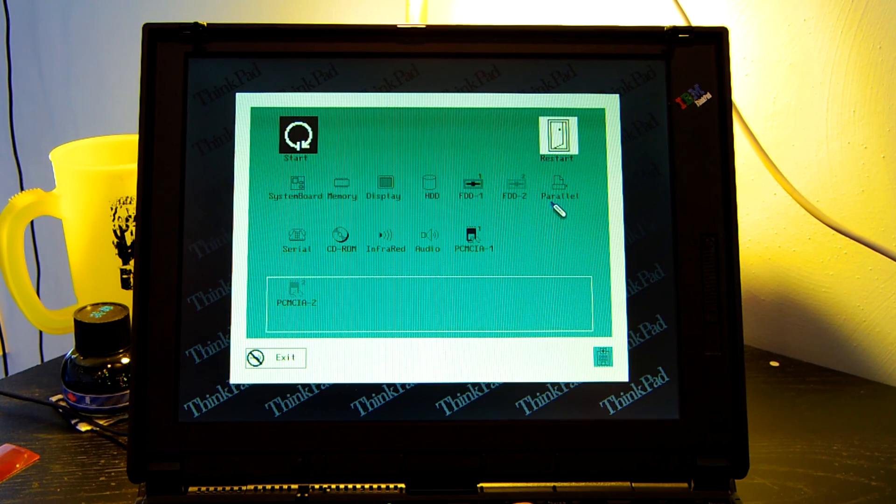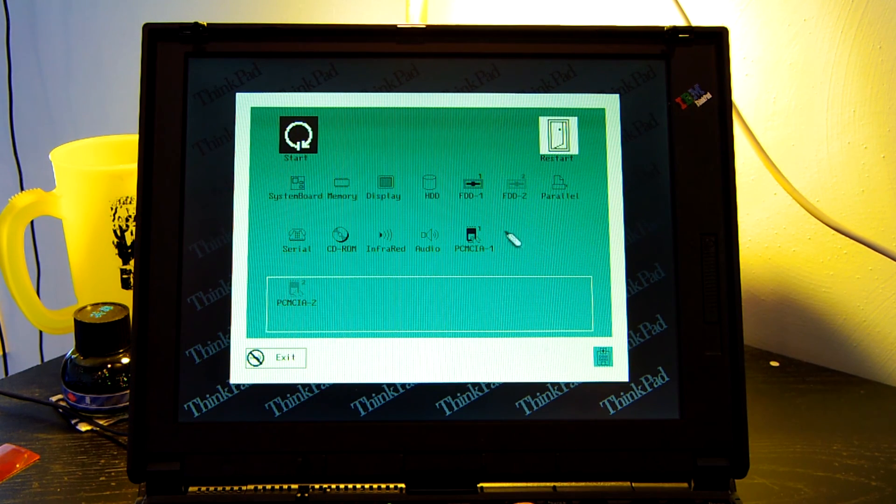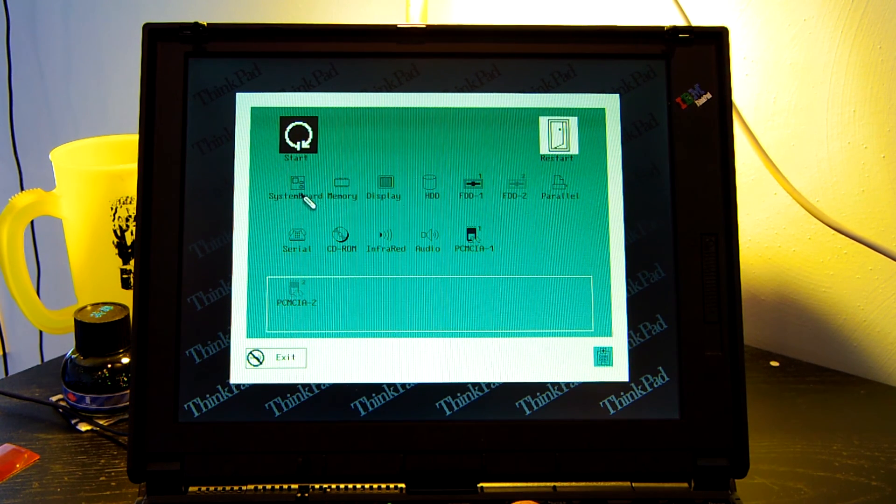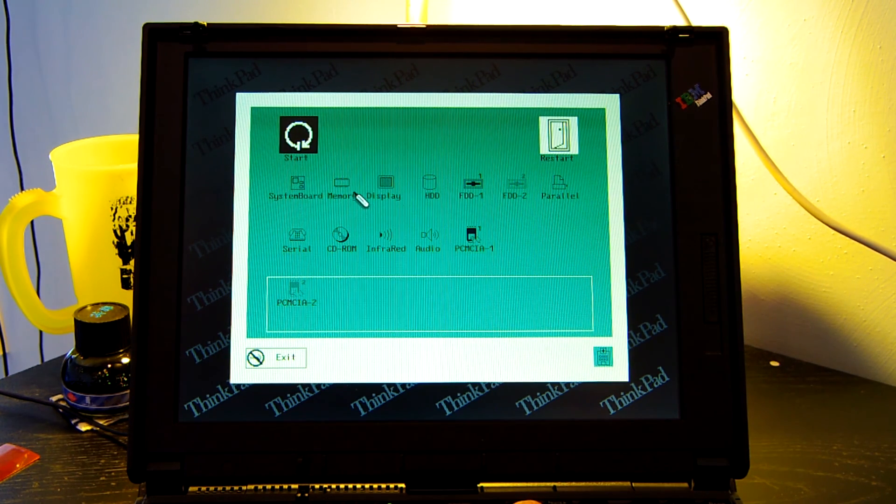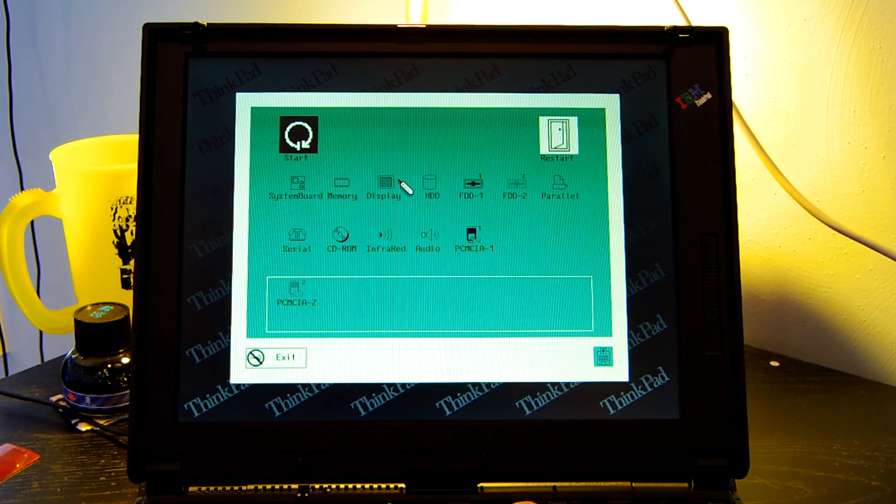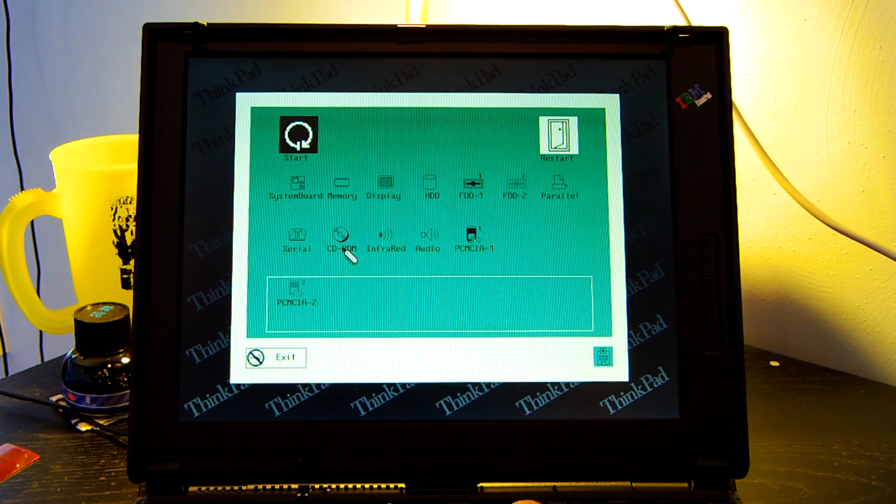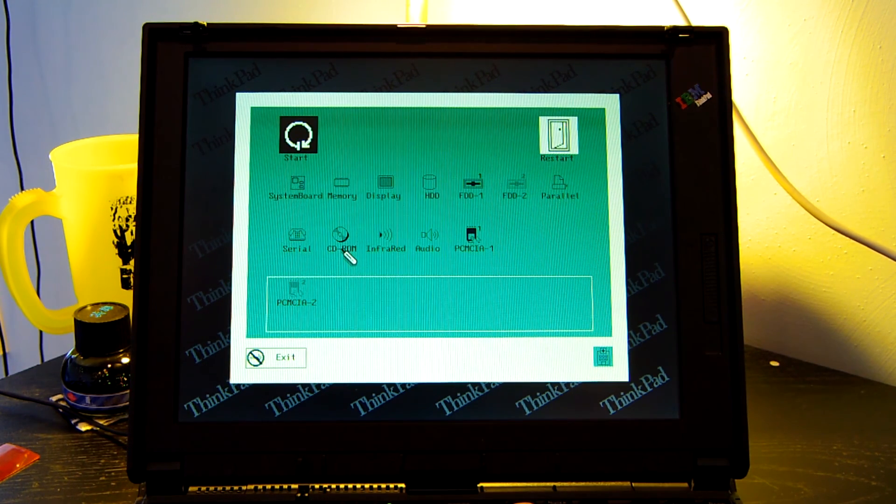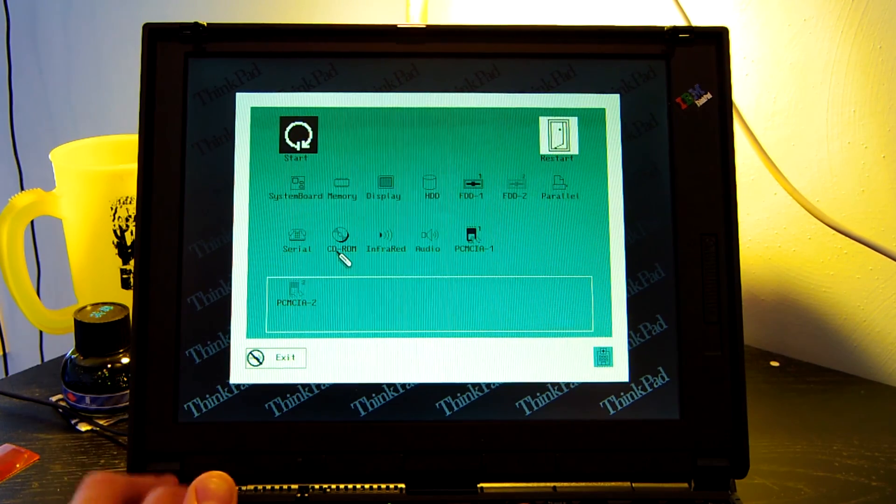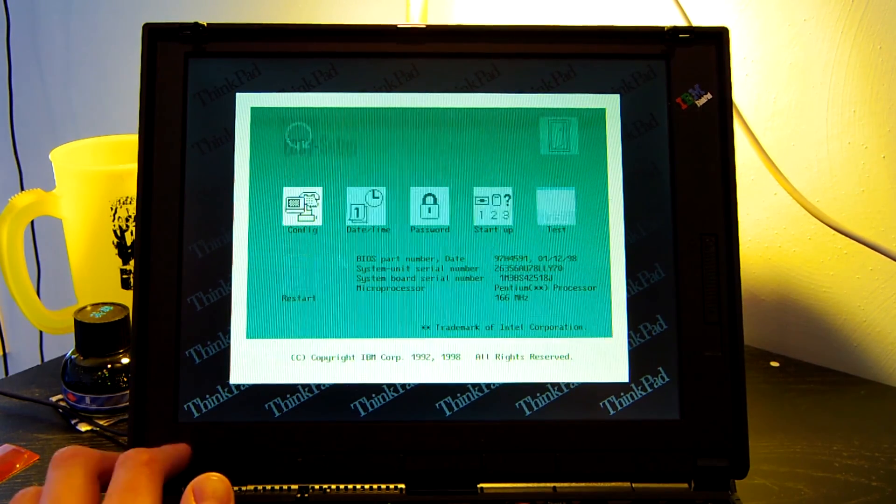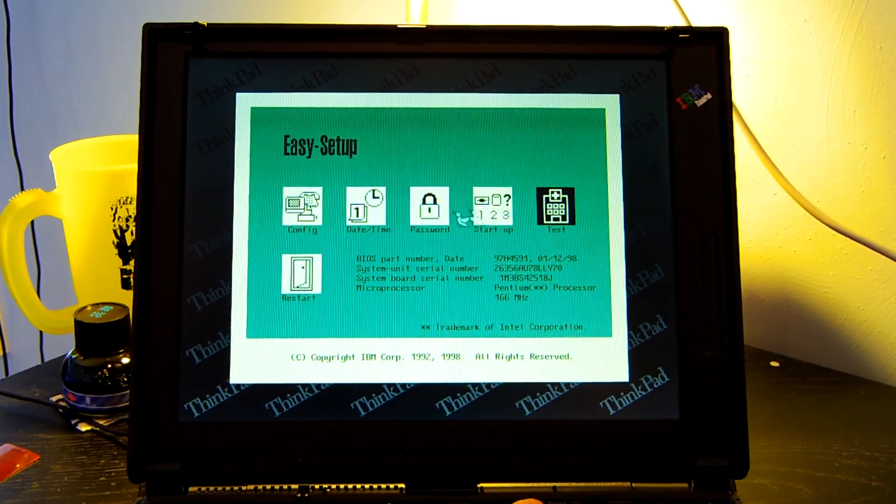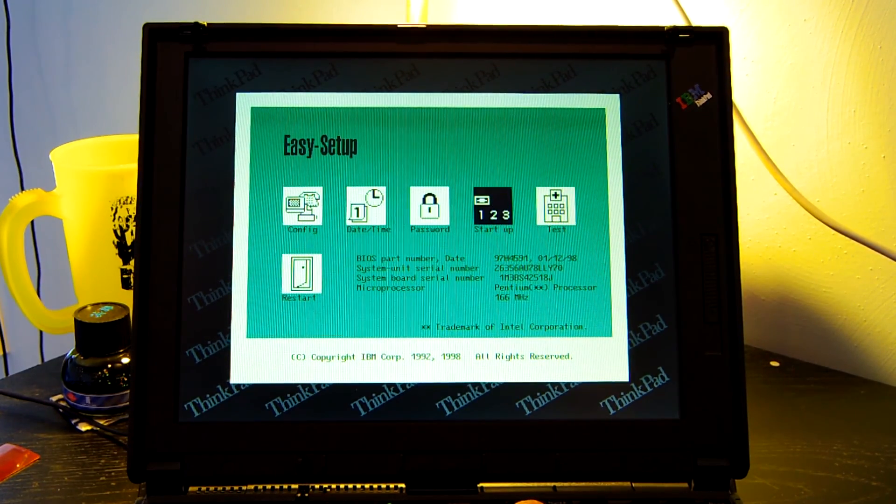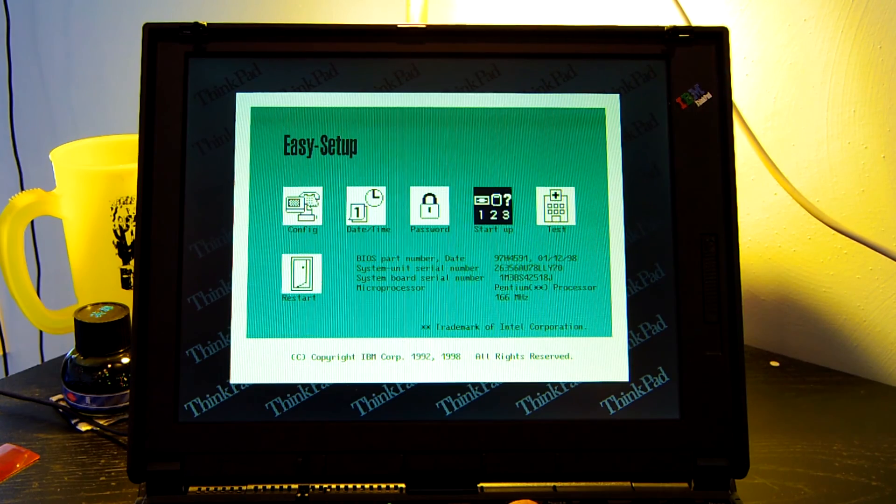You have a testing utility. Pretty much that lets you test all of the system devices. You can test the board, the memory, the display, the hard drive, the floppy drive, the CD-ROM drive. I mean this thing is just packed full of features.